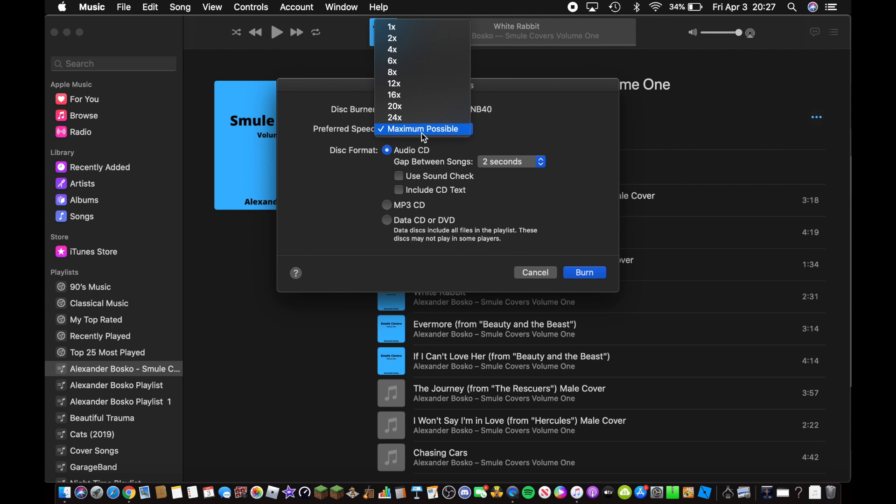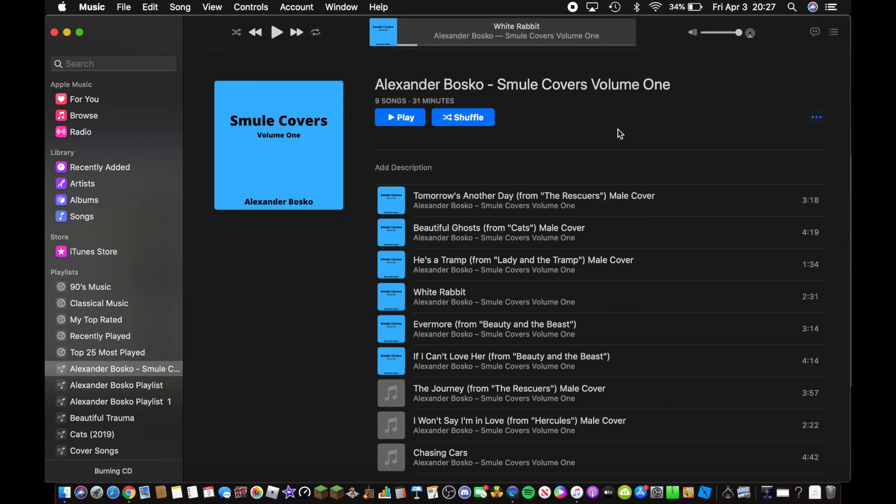I'm going to leave it as maximum possible, and now I'm going to press on burn. That will burn your CD for you and it's going to do its job. You see the status down there—it says burning CD.